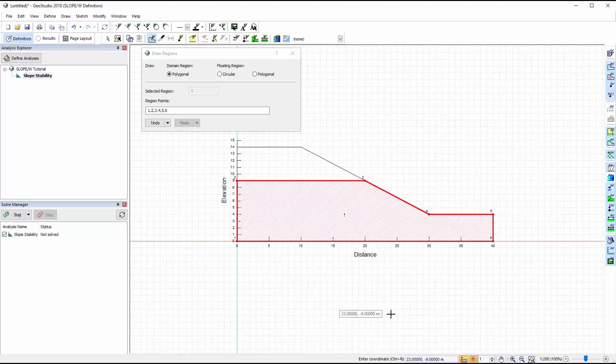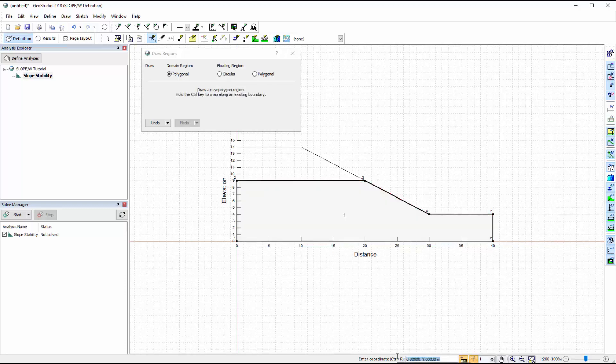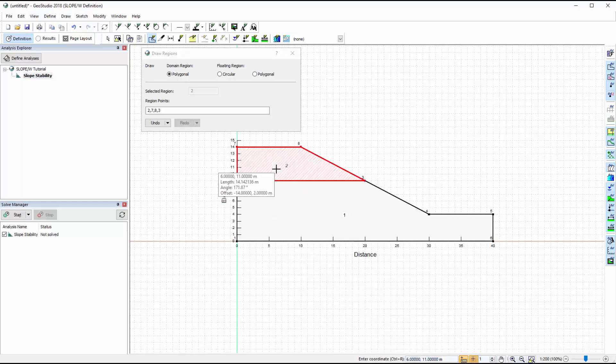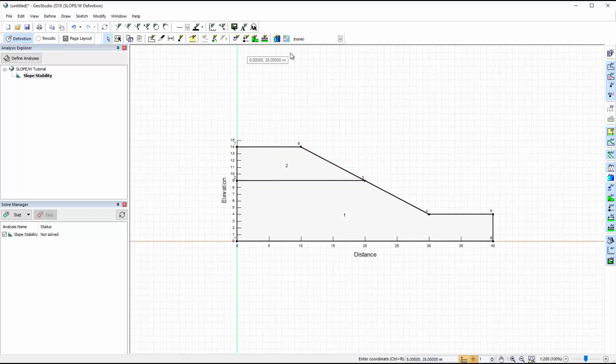We can also create regions by using the keyboard to input the point coordinates in the coordinate entry box at the bottom of the window. Additional points can be added to the domain if required, but for this example only the two regions are needed.